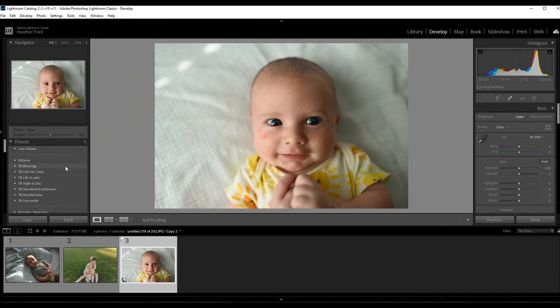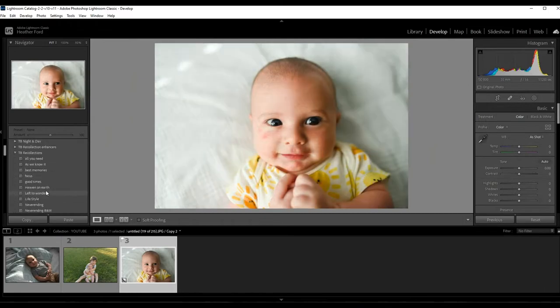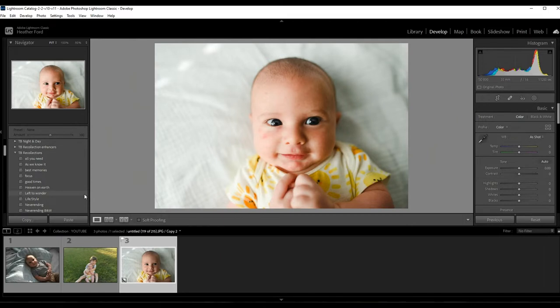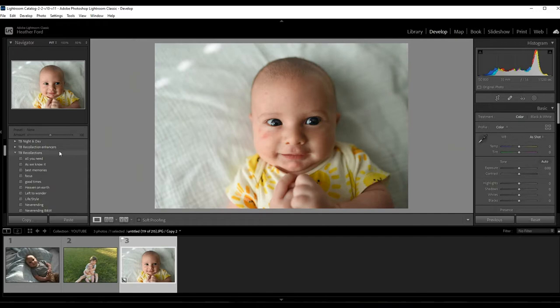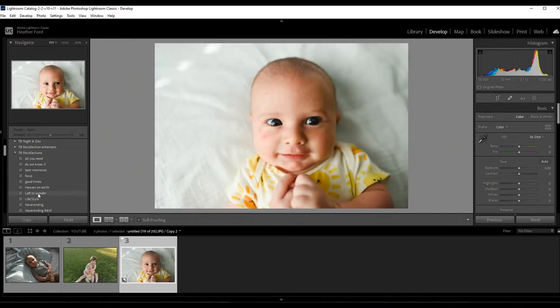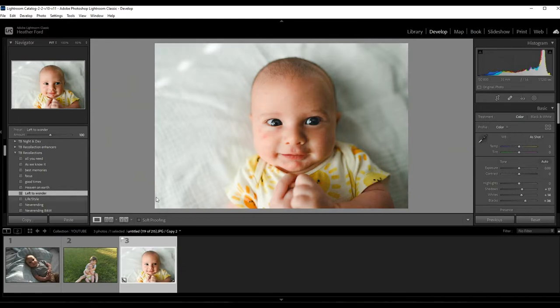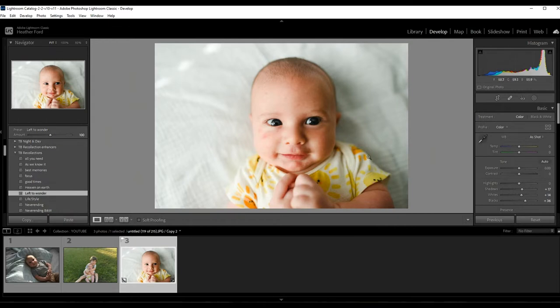So the first thing that I'm going to do with this image is just to apply a preset. I use presets on pretty much all of my images that I edit. This not only saves time, but it really creates a cohesive and consistent style in my photos. So with this, I'm going to use my Recollections presets. Left to Wonder is a beautiful preset, kind of just lifts up the light but still keeps the shadows which I want. Okay, so with that one step preset, you can see the blemishes on the baby's face are even more prominent.